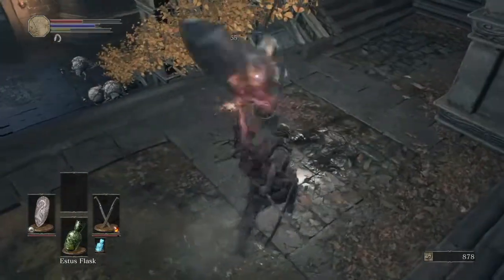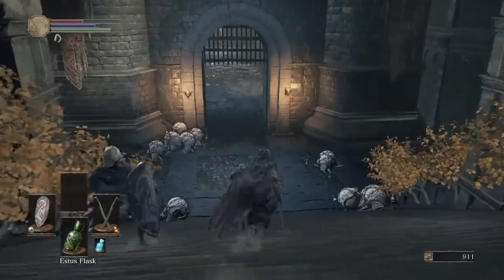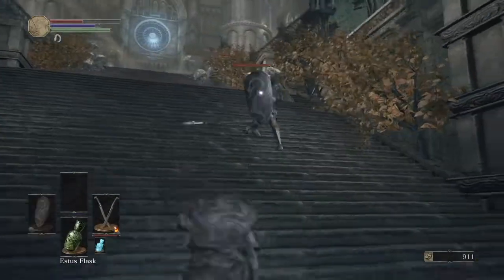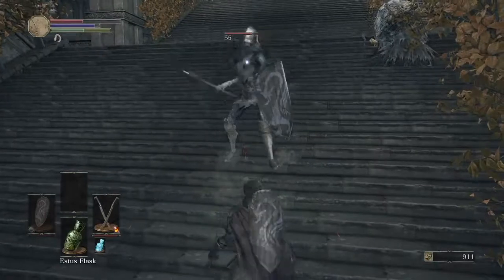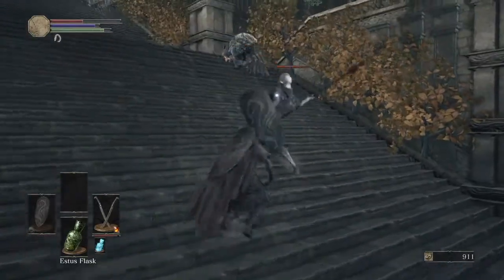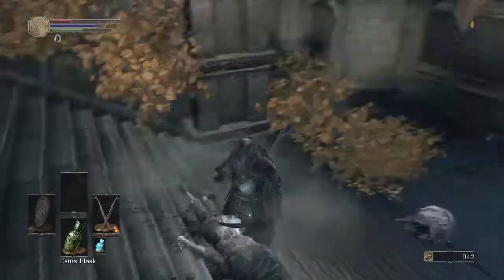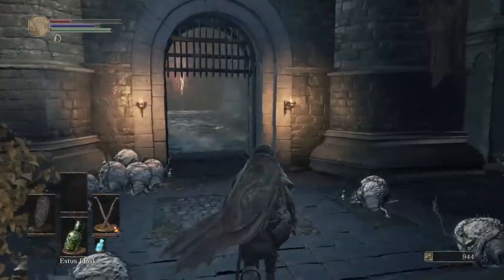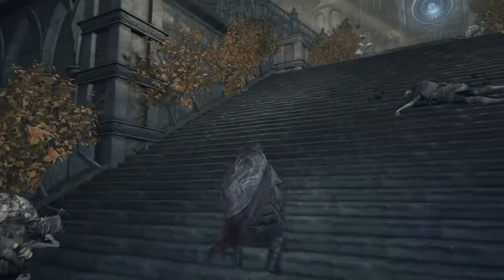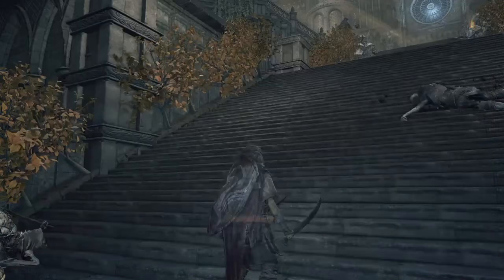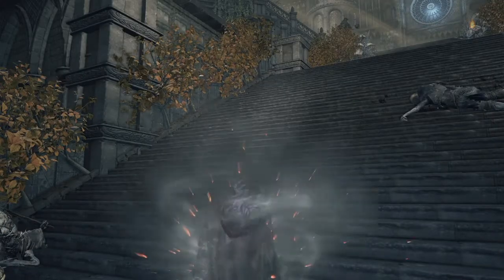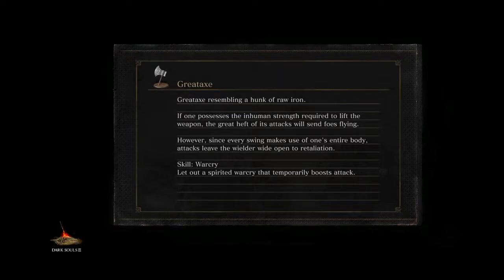Another app I personally use to record my Clash of Clans and Clash Royale videos is called DU Recorder. It's really good — you can change the frame rate and the recording quality. It's a very good app and you can stream directly to YouTube or Facebook. You can even split it and stream to YouTube and Facebook at the same time, which is pretty interesting.